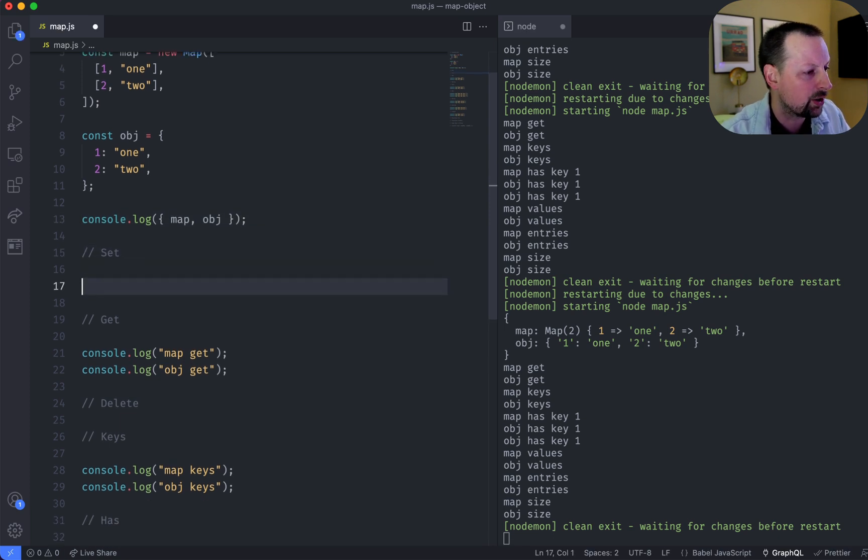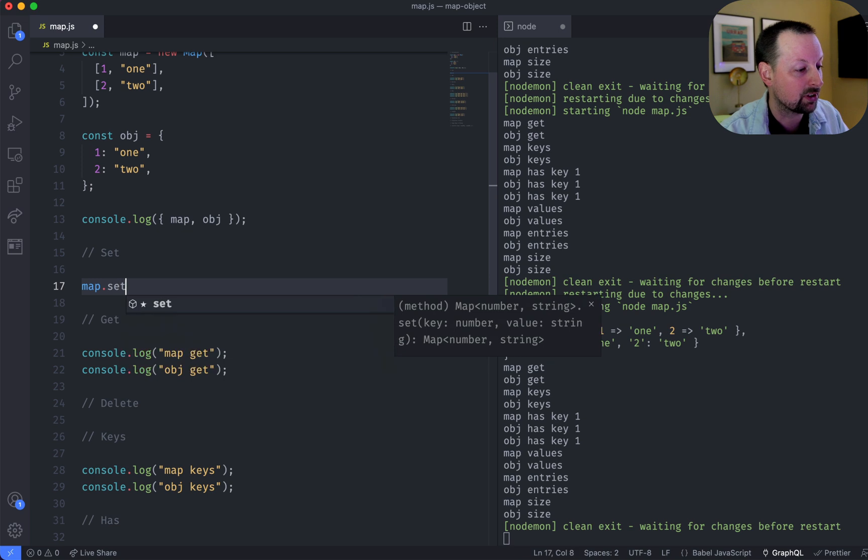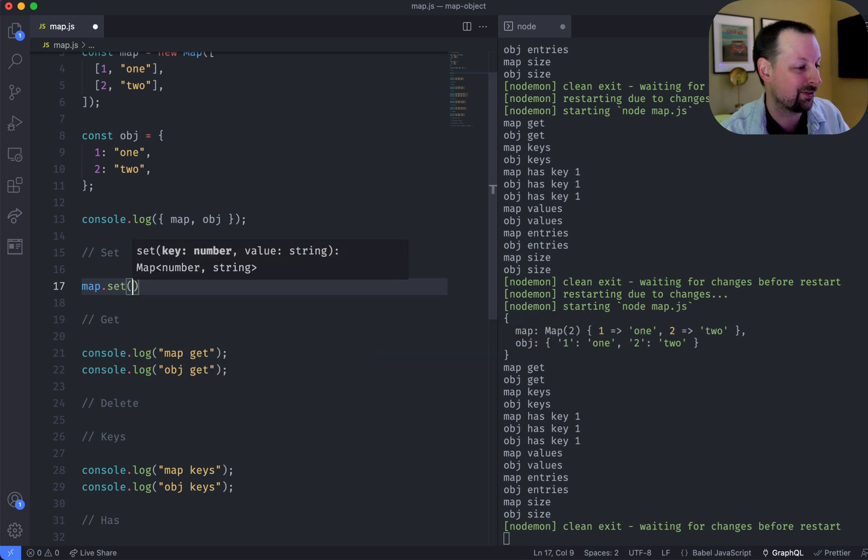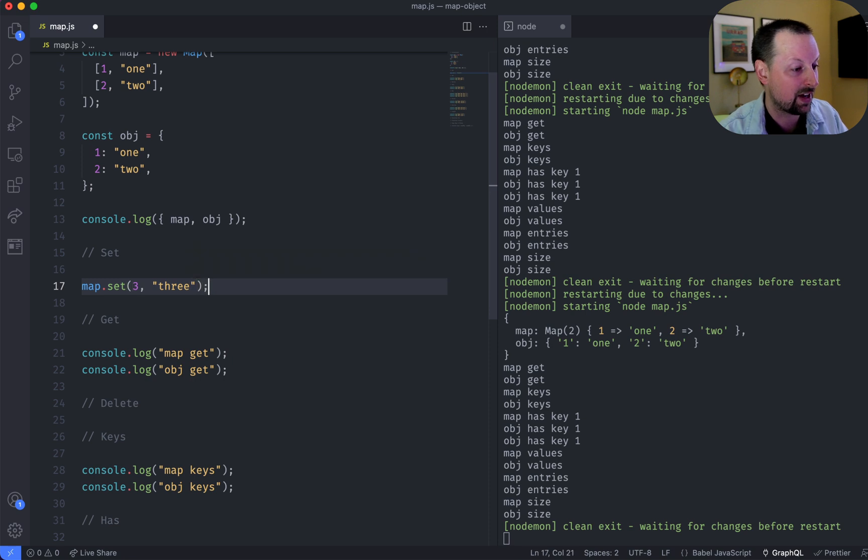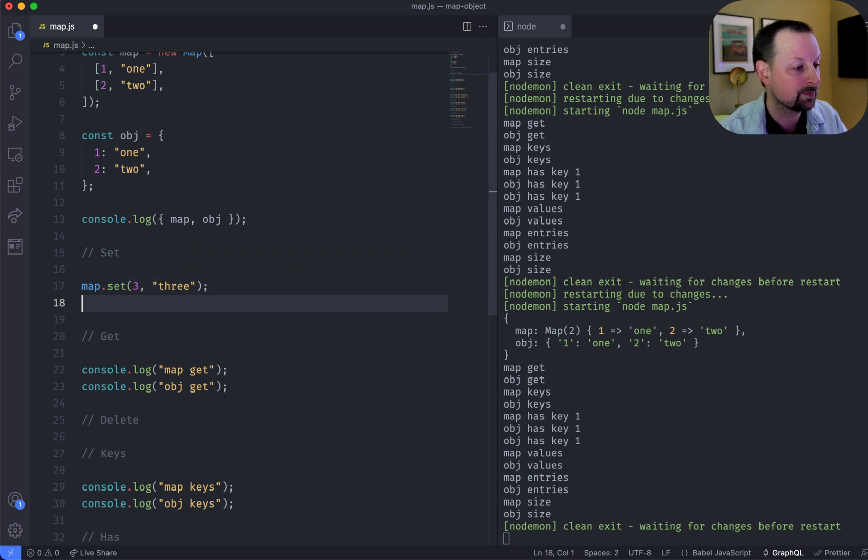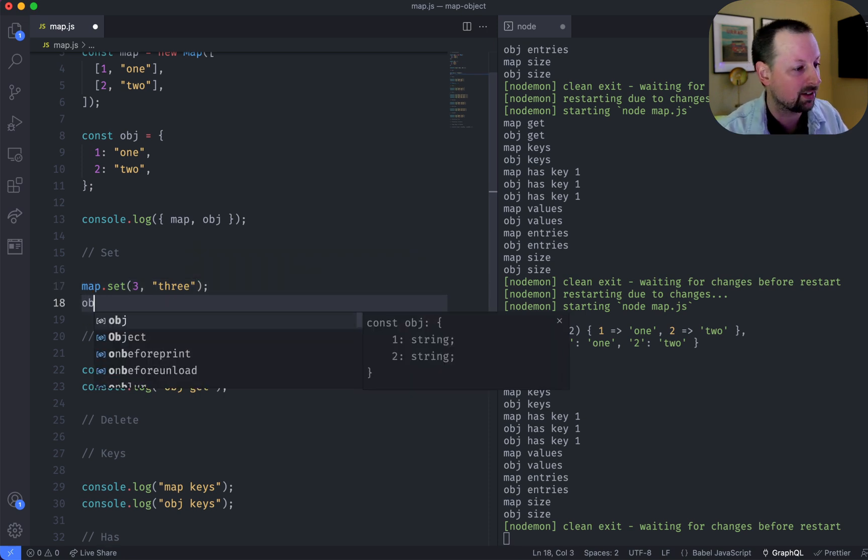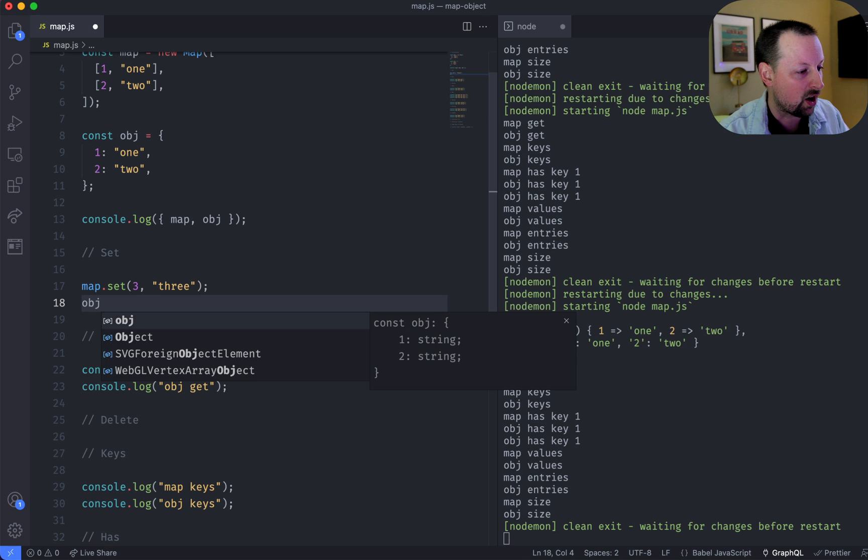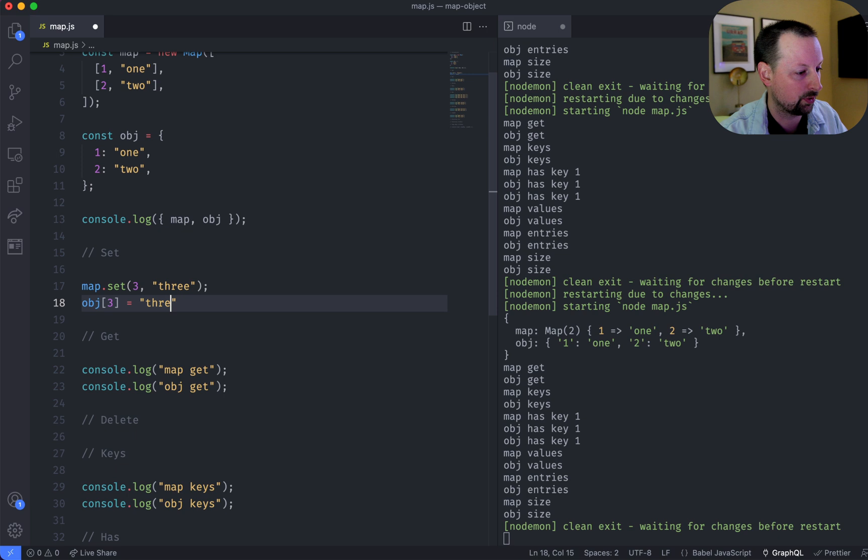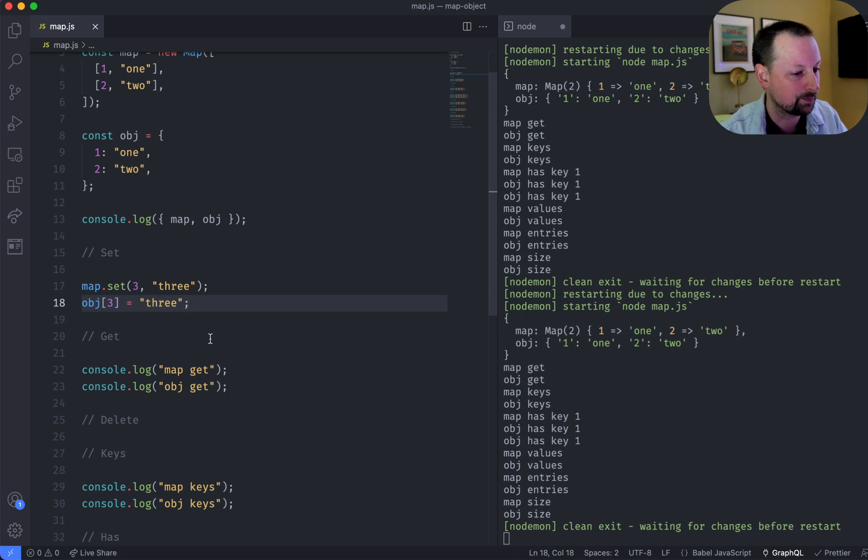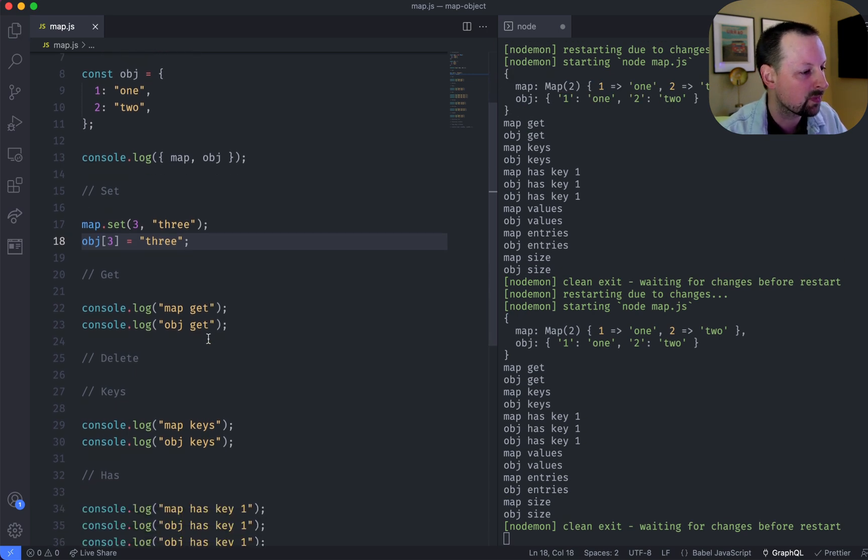So how do you set a value in a map? You say map.set. It's a function you call, where we can pass in the number 3, and then its value over here. With an object, you would say obj, and then you use the square brackets, and we would say 3 is equal to 3, like that.